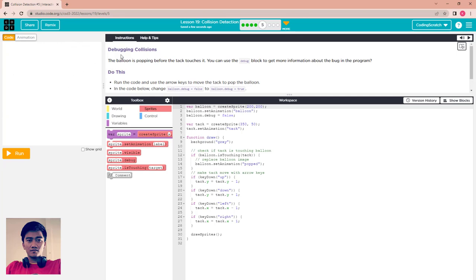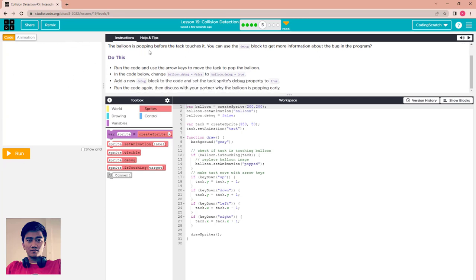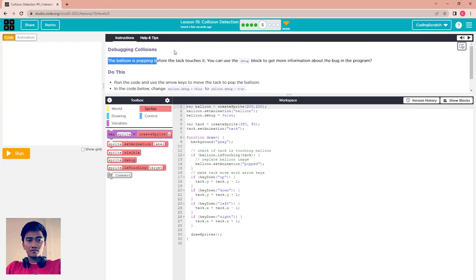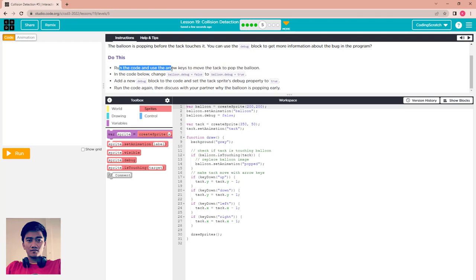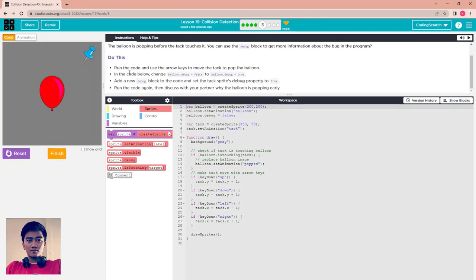Debugging collision: the balloon is popping before the text touches it. You can use the debug block to get more information about the program. Run the code and use the arrow key to move the text to pop the balloon. You can see the problem — the text has not touched the balloon yet but it is already popping.